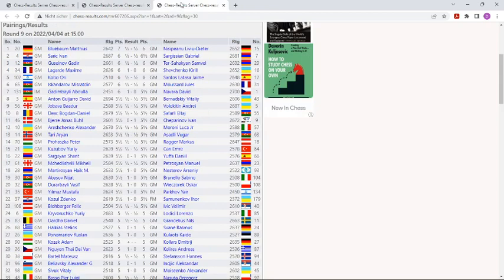Blühbaum against Nisipeanu, understandable—both from Germany—made a draw, and also board 2, Saric against Sargisian, and also board 3.